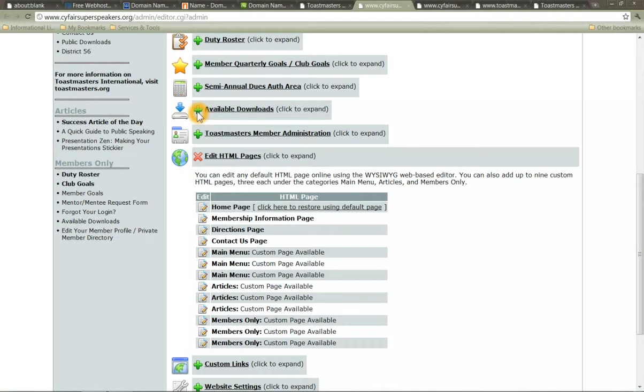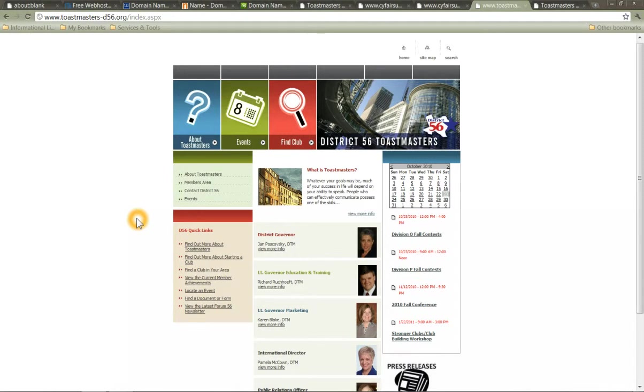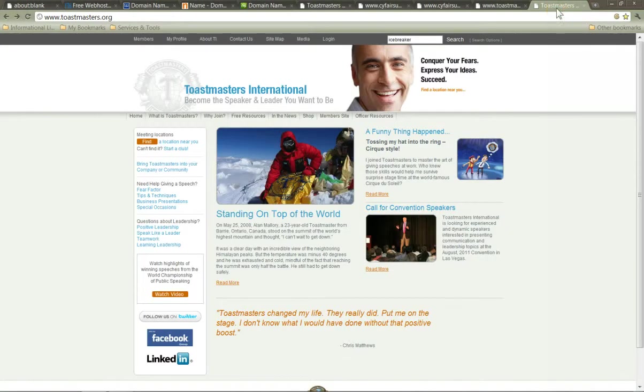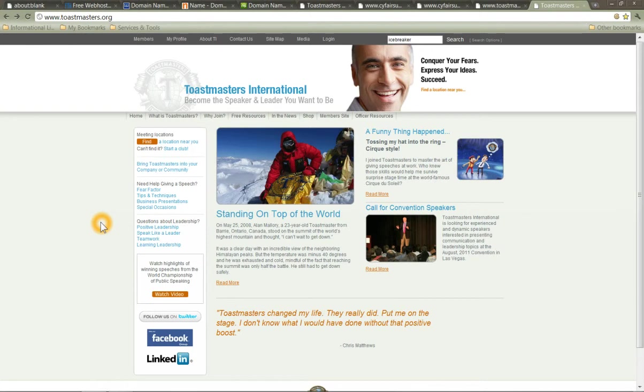Alright, that about covers building your home base. Just remember one other thing is you want to register it with your district, in this case District 56. Make sure they know all about your new home base and also with TI. You can use the club officer tools to enter in your club's website and also that contact us address we talked about. That will make your life a lot easier and they'll be automatically directed to your website. So it's another little bit of marketing that's going to help you out.